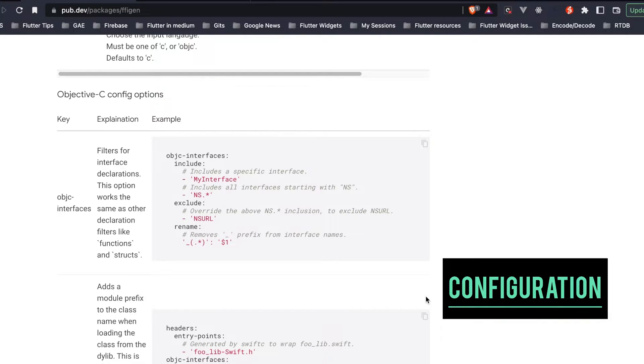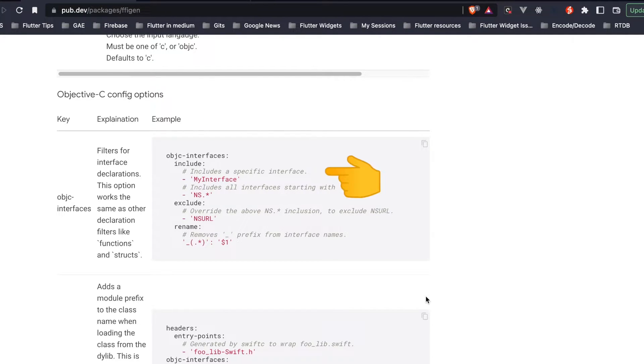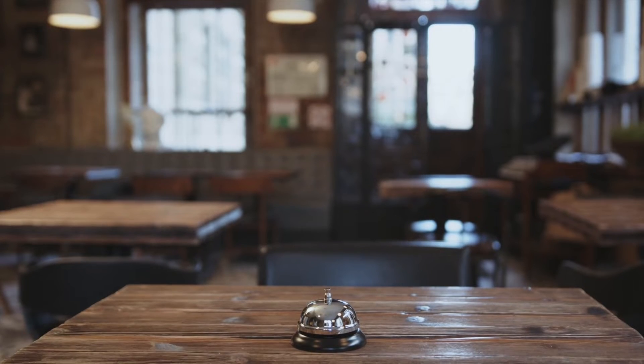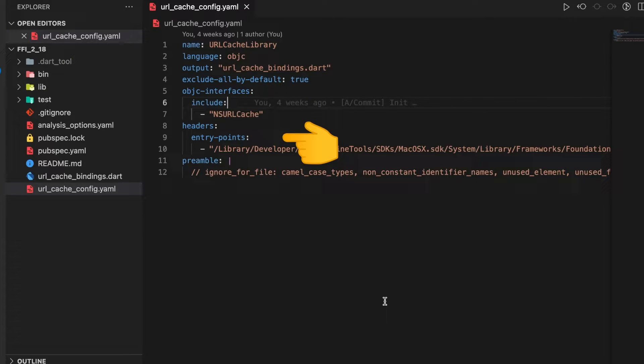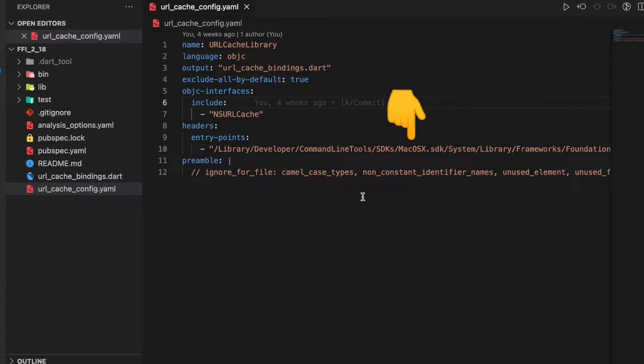Next is the headers property where we specify the entry points. In this case, this path is basically the path in which NSURLCache resides.